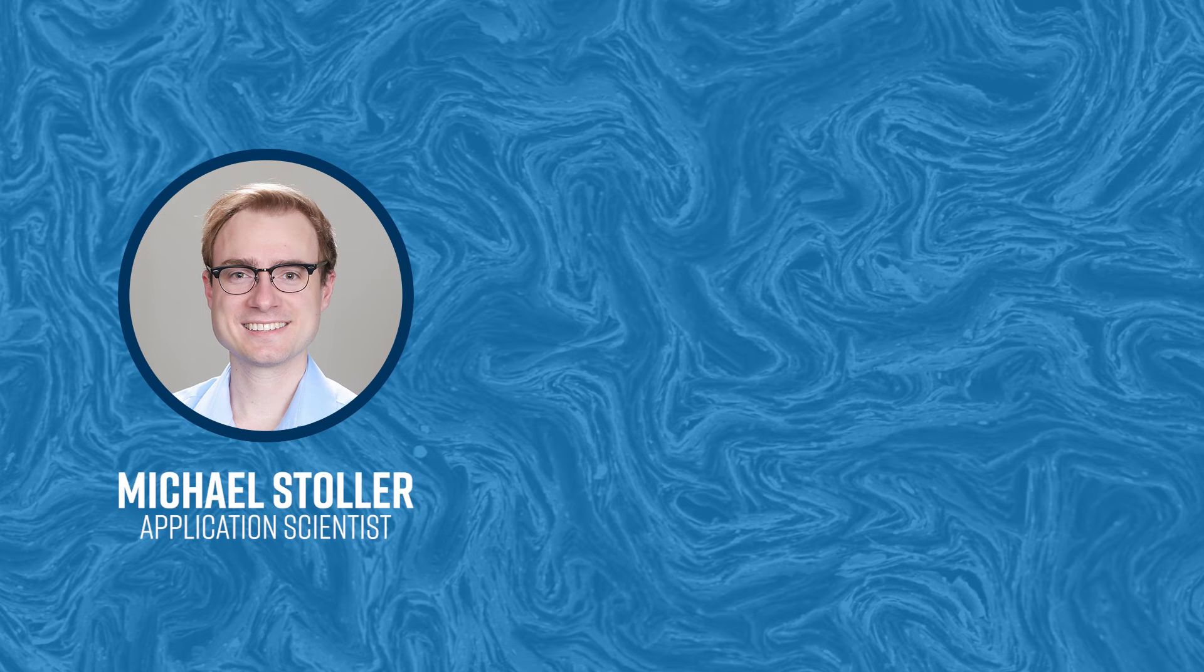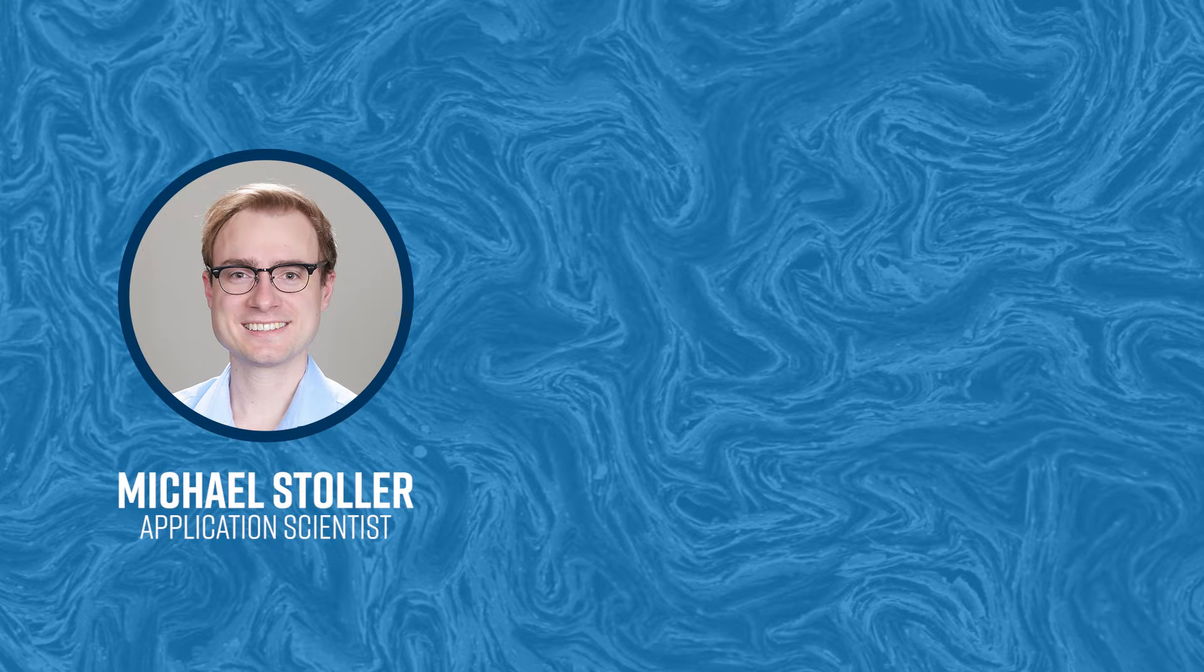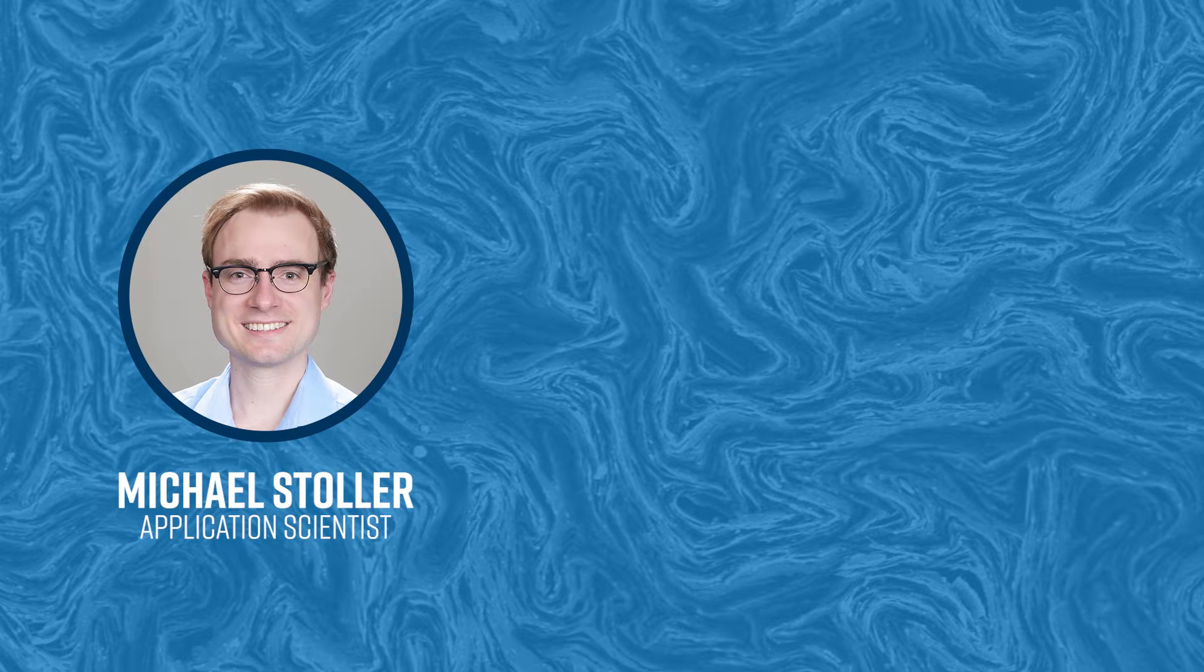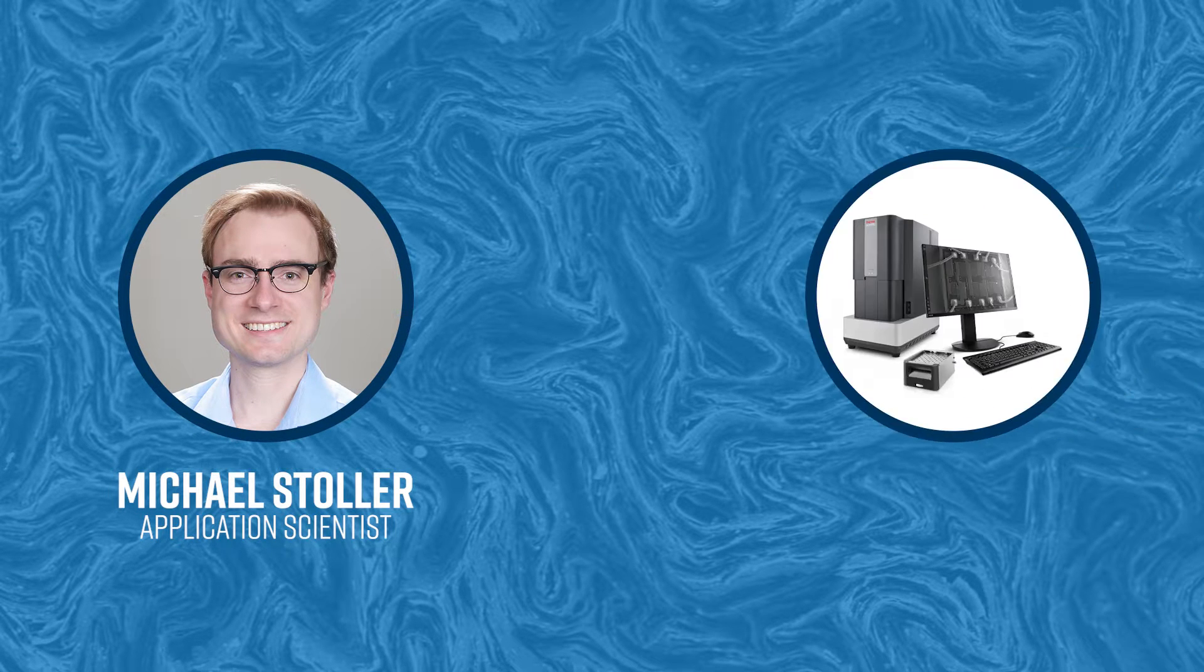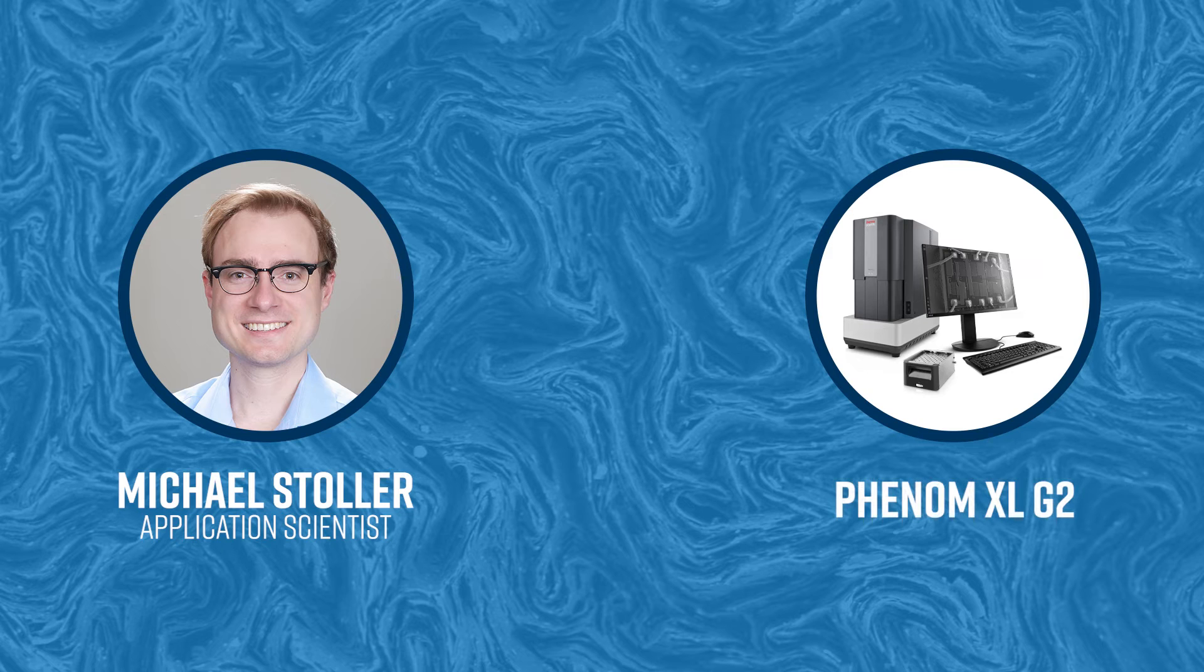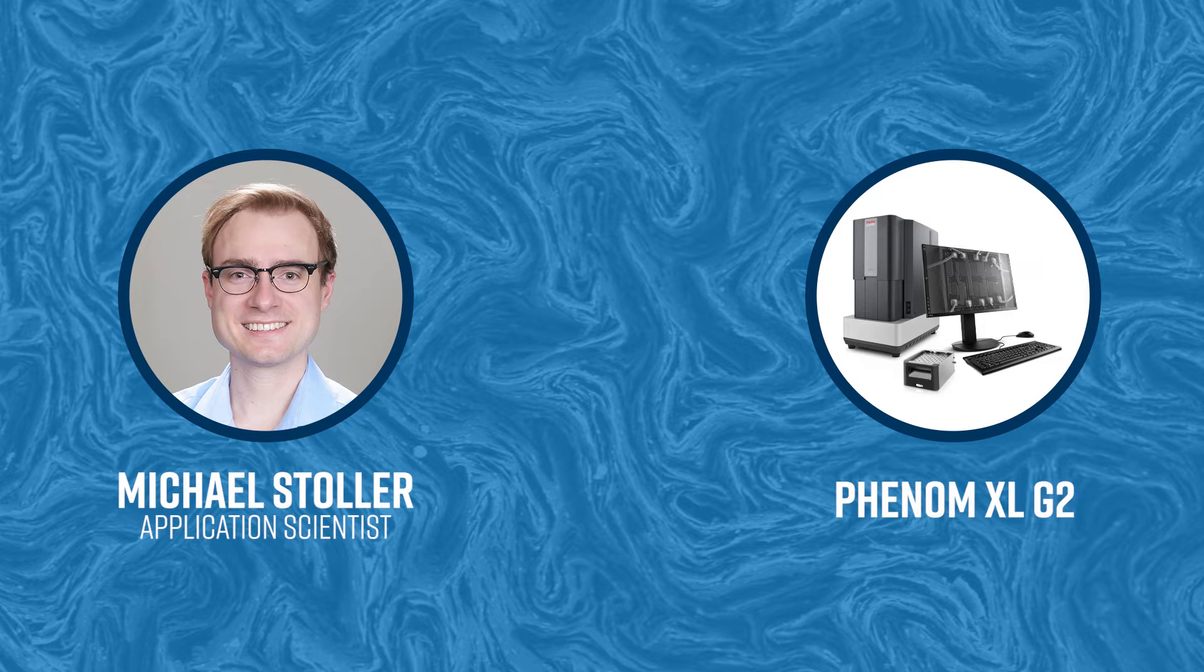Hello my name is Michael Stoller and today I'm going to demonstrate how to load a sample into a Phenom desktop SEM.